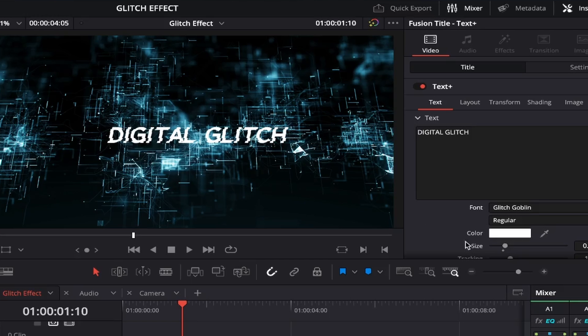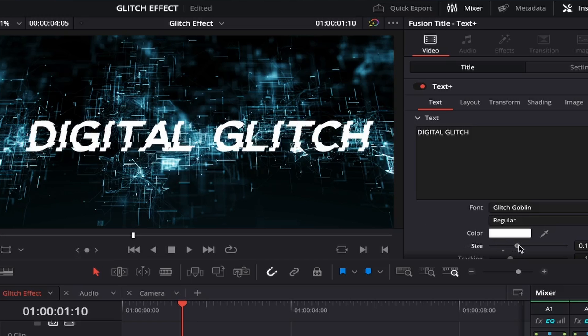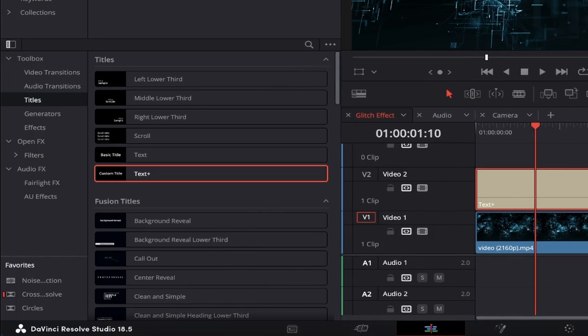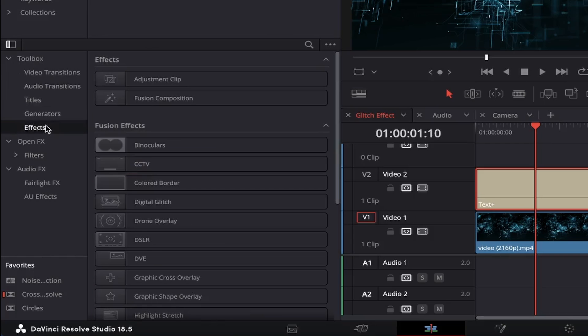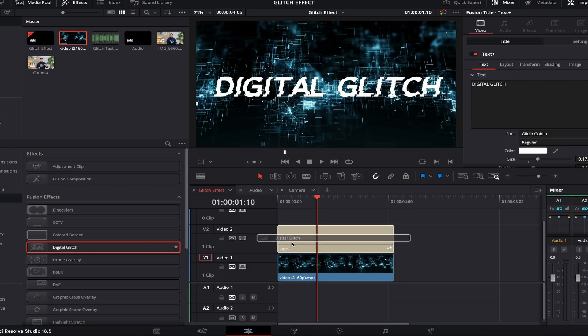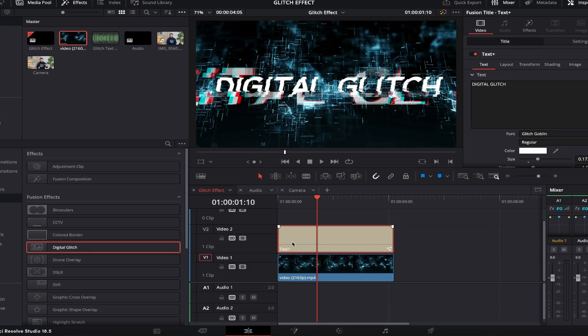Next, we'll increase the size by dragging the slider to the right. Once you're happy, let's come over to the Toolbox menu again and this time click on Effects. If you look under Fusion Effects, you'll see one called Digital Glitch. We're going to click and drag this right on top of our text layer, and this will apply to the text we wrote earlier.